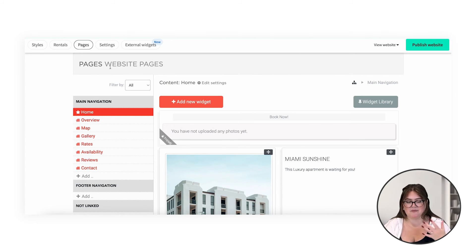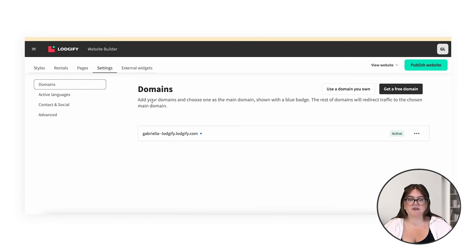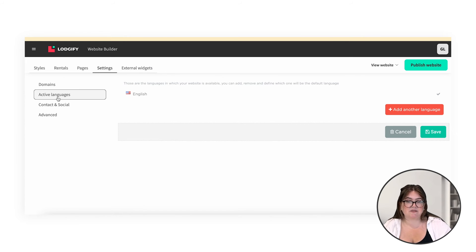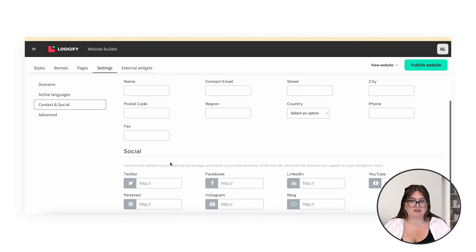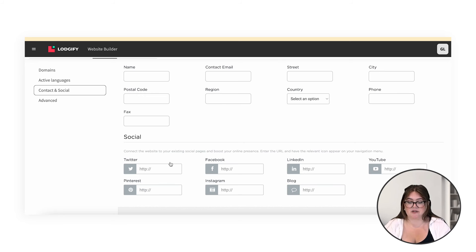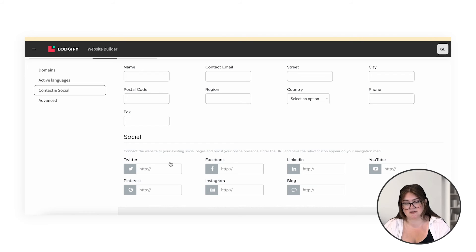Along the top, we can move from pages and go into editing the settings. Here you can edit your domain, the active languages that you have on your site, and you can link your social media accounts to the website. This is super important, especially if you do a lot of marketing for your rental on social media. Make sure to link your Instagram, your Facebook — whichever social media platforms you're using the most — make sure to link them here.